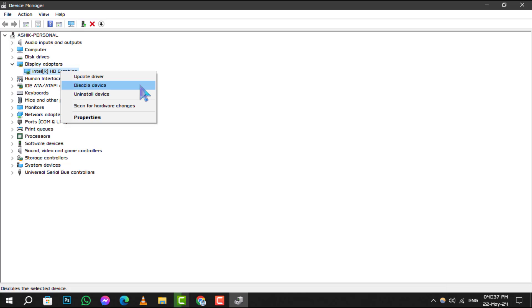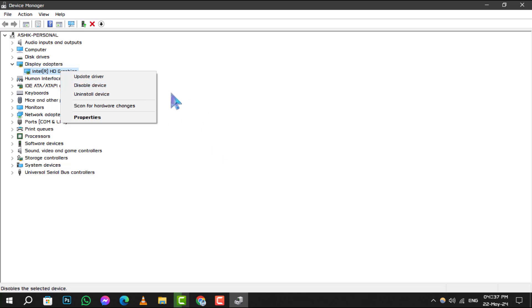Be prepared — your screen will flicker for a moment, but once Windows comes back to life, you'll notice the rounded corners are no longer there.